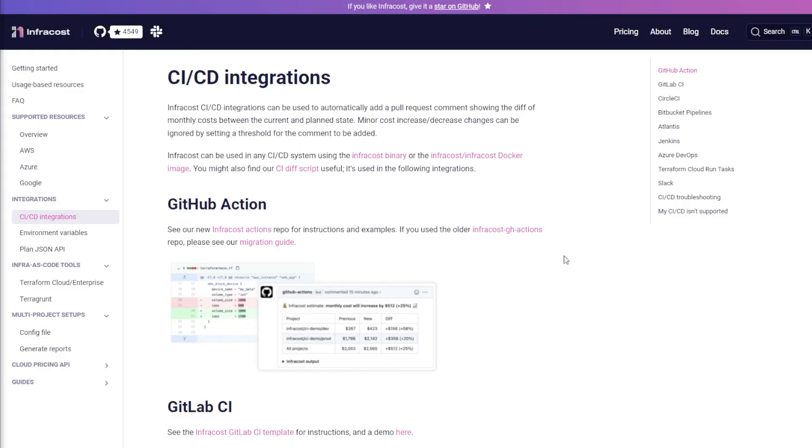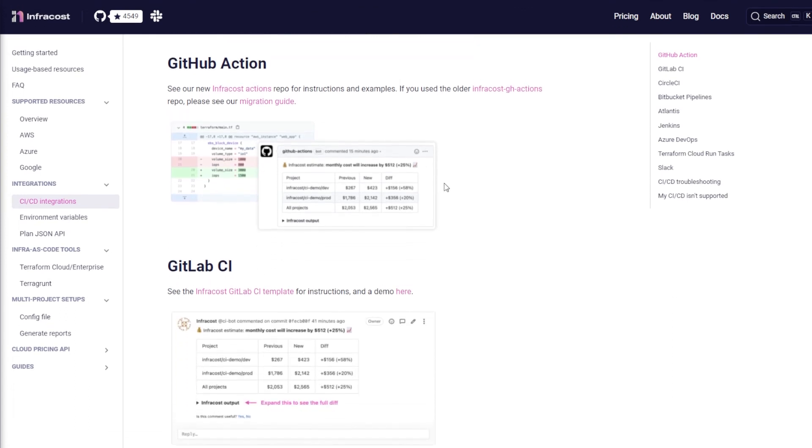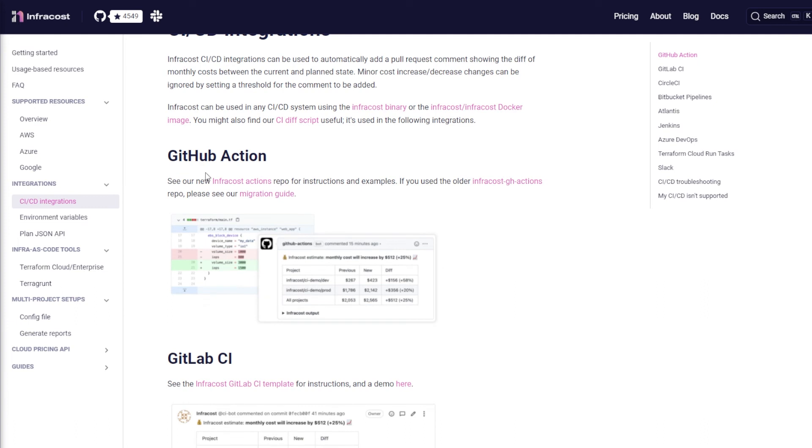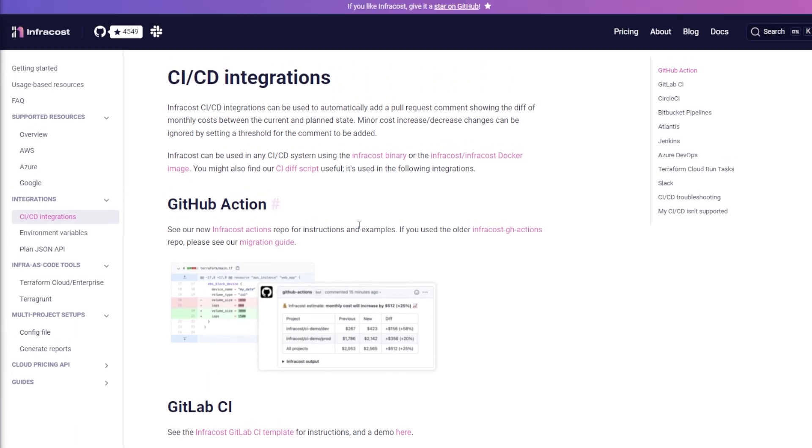So what you can do is you can attach this to your CI/CD pipeline. Maybe you want to automatically add a pull request comment that shows the difference between monthly cost between a current plan state.